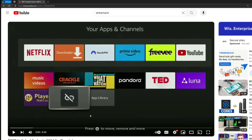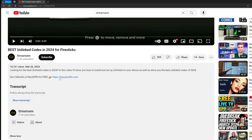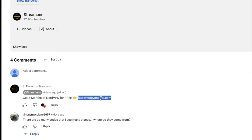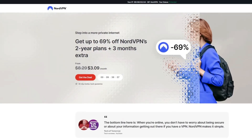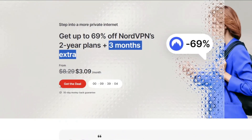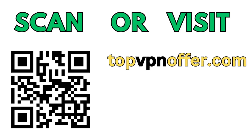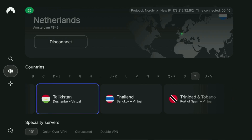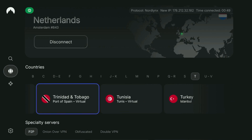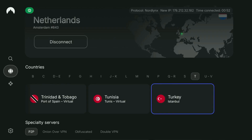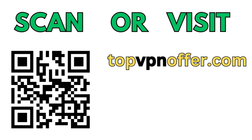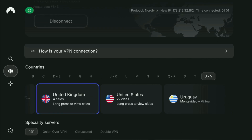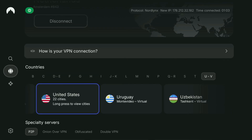If you use my link, which will be in a pinned comment below this video or in the description, you will get three months of NordVPN totally for free, which is an amazing offer. And if you're watching this video on your TV or on your Fire Stick, then just grab your phone or your computer, open up a web browser, and go to topvpnoffer.com. That's my website which is going to give you the same amazing deal for NordVPN with three months for free. Or just scan the QR code you can see on the screen right now with your phone camera — it works the same way.